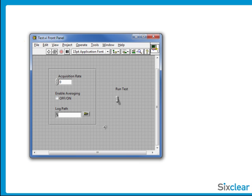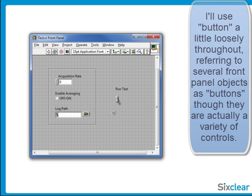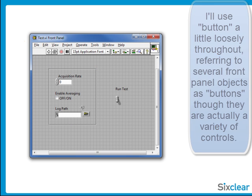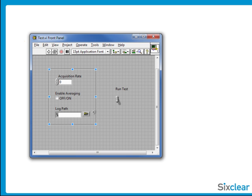However, once the user clicks the Run Test button, I don't want them changing any configuration. How can I make this intuitive? I could make all these configuration buttons just stop responding to user clicks by disabling them when the user clicks on Run Test.